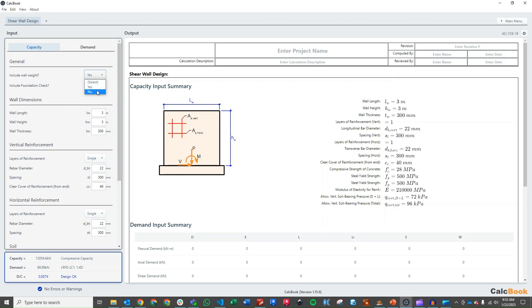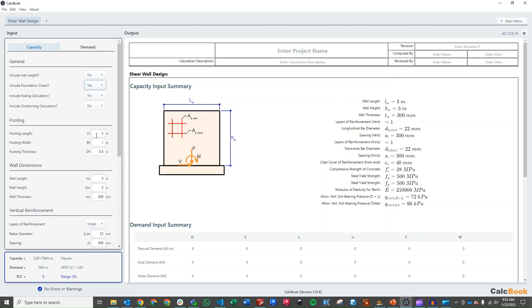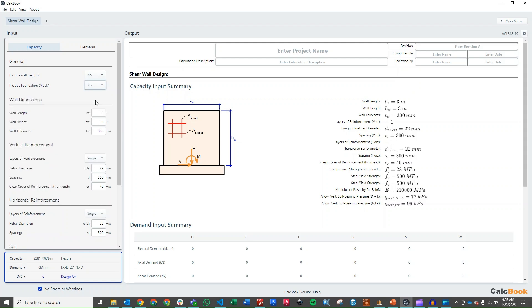We could also do the foundation check, which would allow us to enter in some parameters for length and width and that sort of thing, and then check our sliding and overturning. But for this calculation, we're just going to stick to the shear wall.